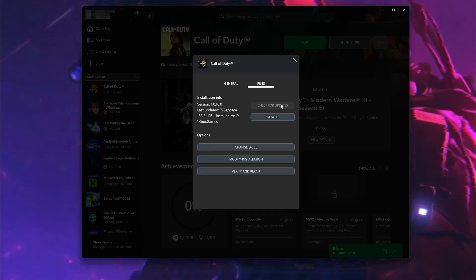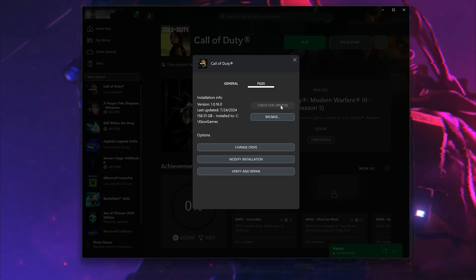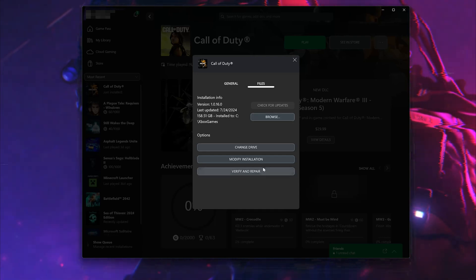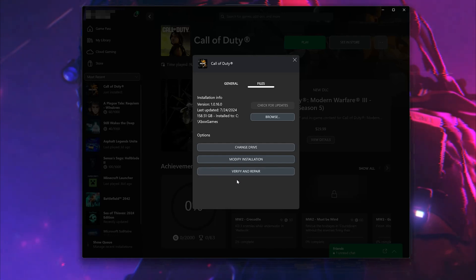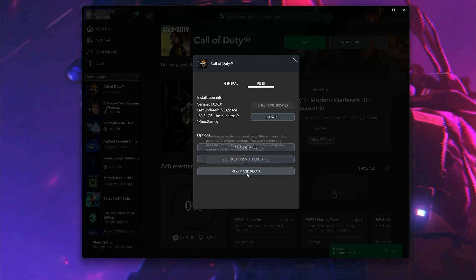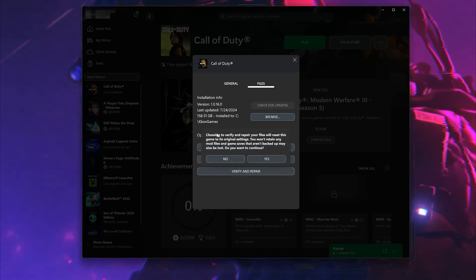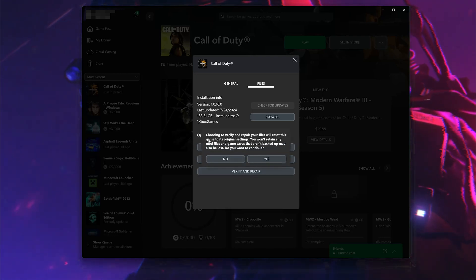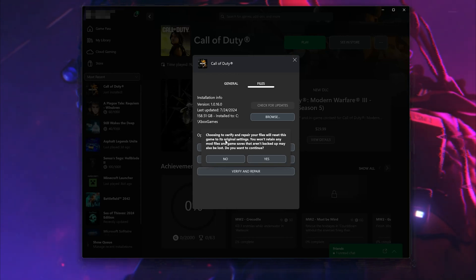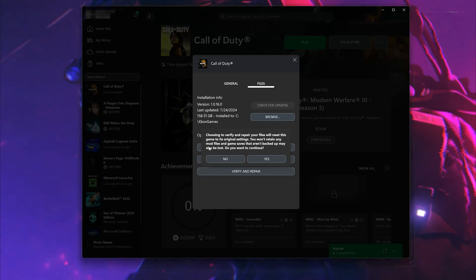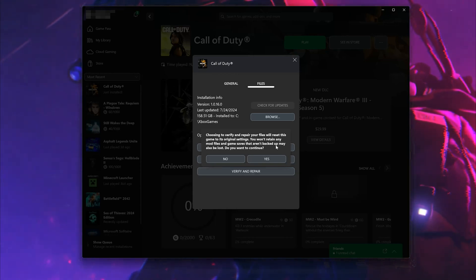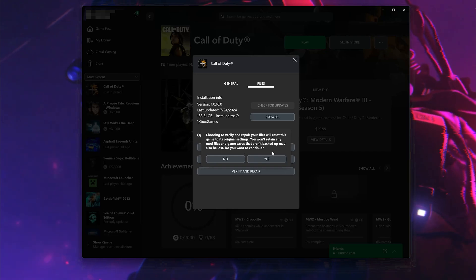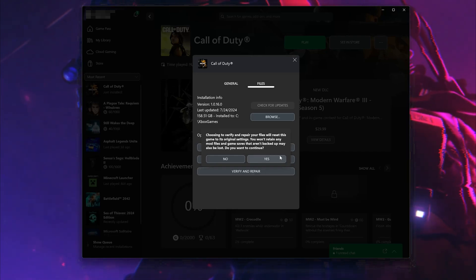If that didn't work, select Verify and Repair. Choosing to verify and repair your files will reset Call of Duty to its original settings. You won't retain any mod files, and game saves that aren't backed up may also be lost. Do you want to continue? Press Yes.